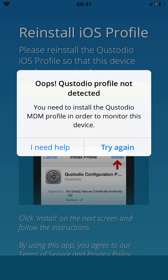If you've gotten the message 'oops, Custodio profile not detected' during setup, this is the video for you.